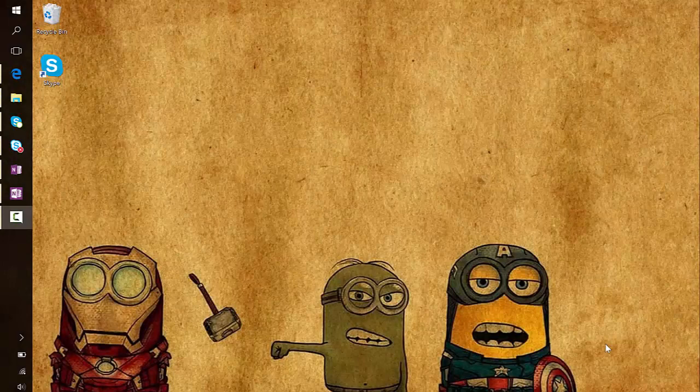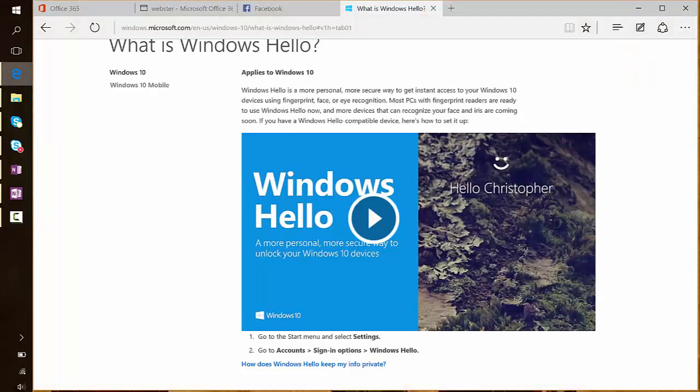So to start off with, what is Windows Hello? Well, it's actually about trying to make it easier for you to log into devices to be more secure, so that you can use your face to be able to get in and get to your data.